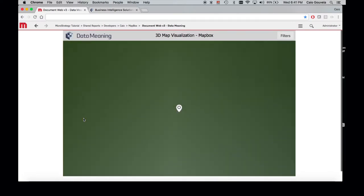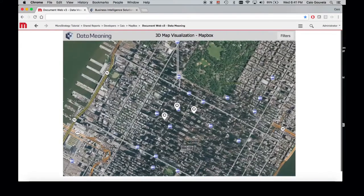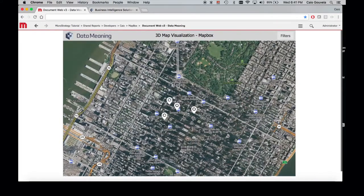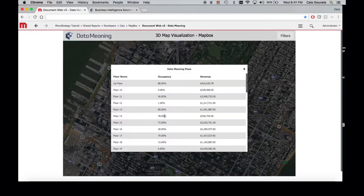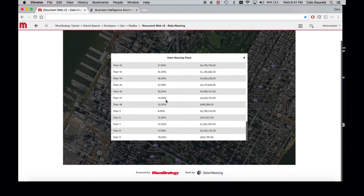As soon as you load the map, this is a very straightforward dashboard with three data points on the city of New York. Very quickly you can see the buildings being mapped based on their longitude and latitude, and one can click to see more details about each one of the floors of that particular building.